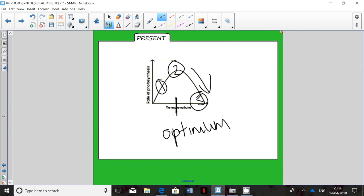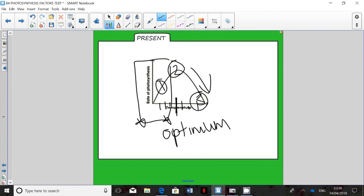To describe the graph, you would reference values along the x-axis. From one temperature to another, the rate of photosynthesis increases because the line goes up. At the peak temperature, that is the optimum. Then between that temperature and the next, the line goes down, so the rate of photosynthesis decreases. That is how you describe the shape of the graph.